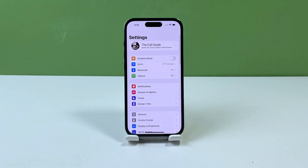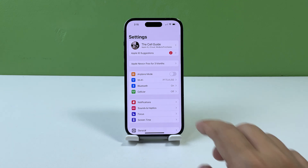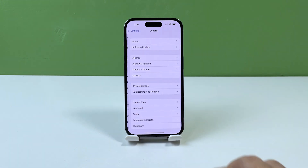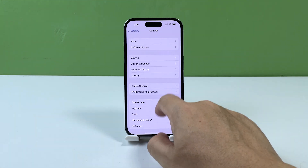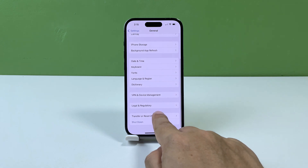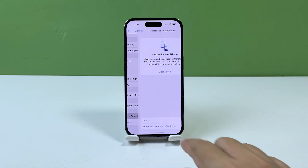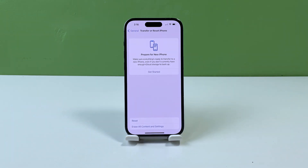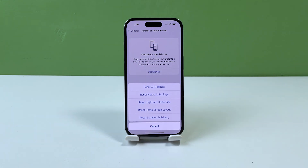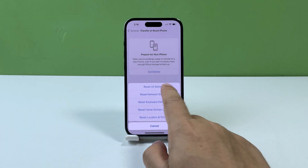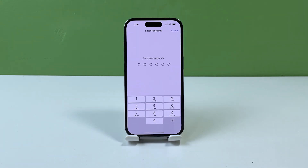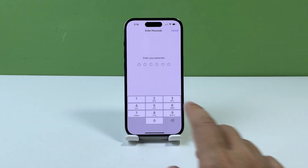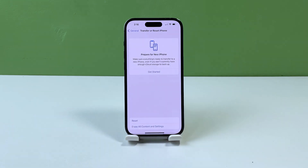To reset network settings on your iPhone, launch Settings and tap General. Scroll down and tap Transfer or Reset iPhone. Tap Reset to reveal the options and then select Reset Network Settings. Enter your security lock and then proceed with the settings reset.